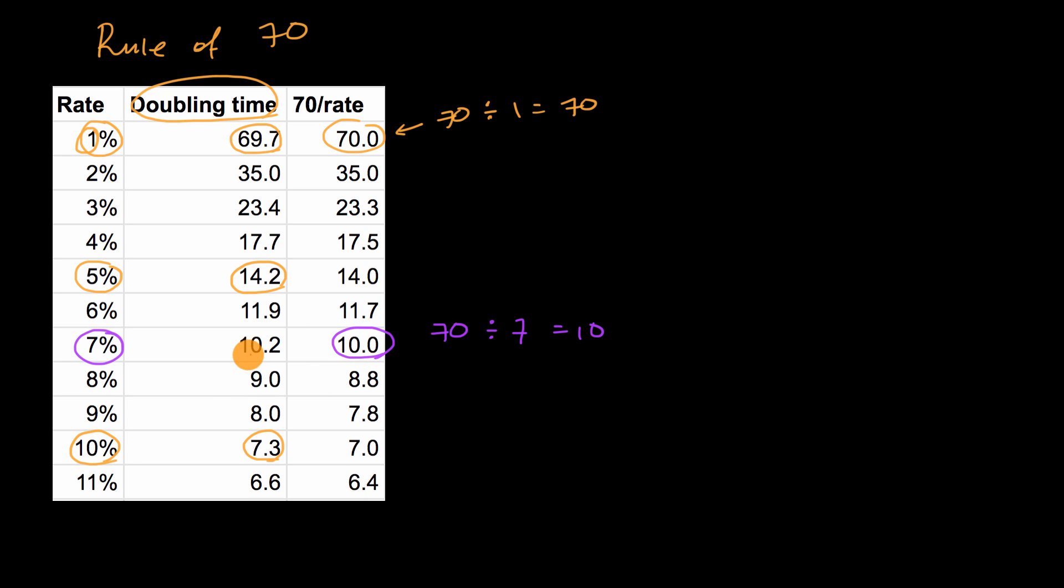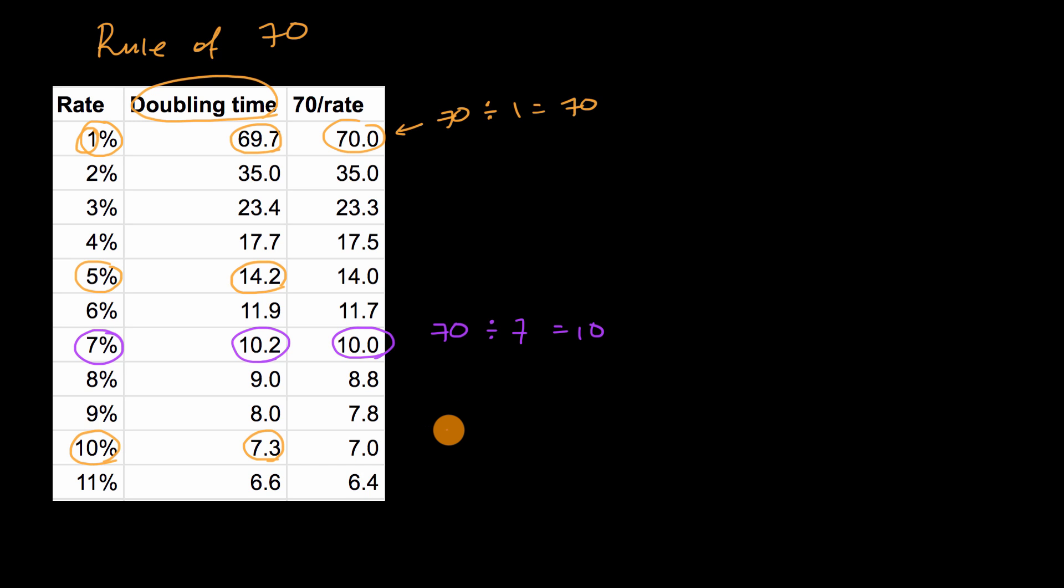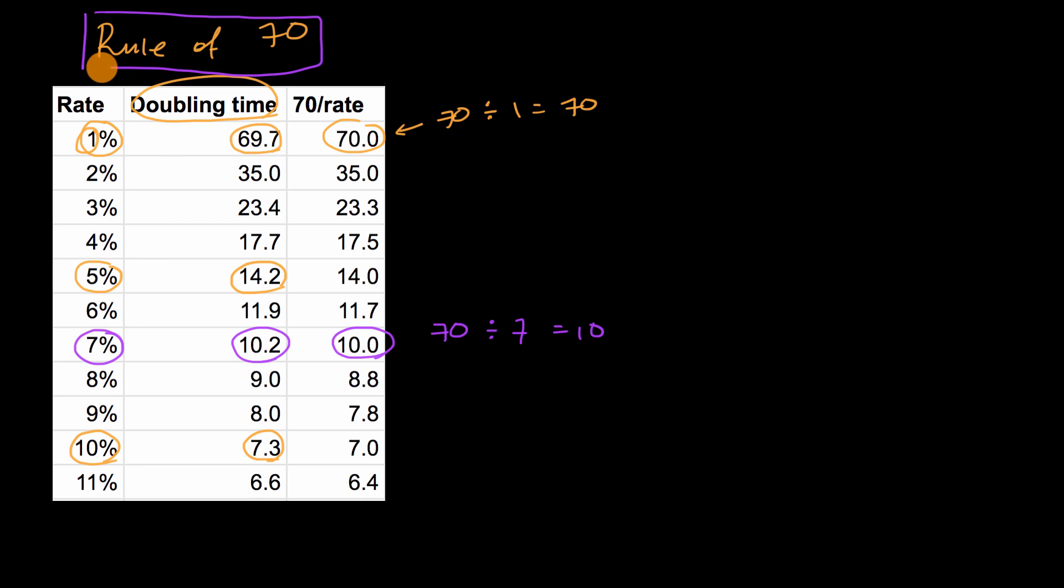So this would be your approximation. And if you were doing it in a mathematically precise way, it would be 10.2. So if you're taking, say, an AP environmental science course, and they're asking you how long it takes for something to double, let's say a population that's growing 7% a year, they're probably expecting you to use the rule of 70.